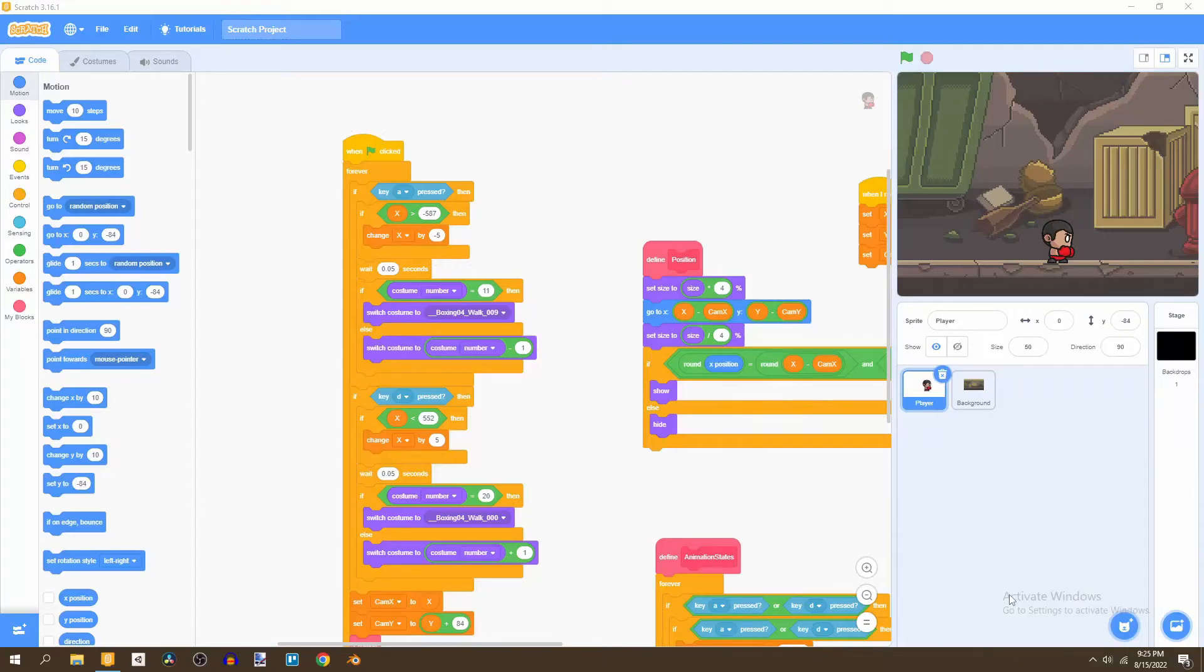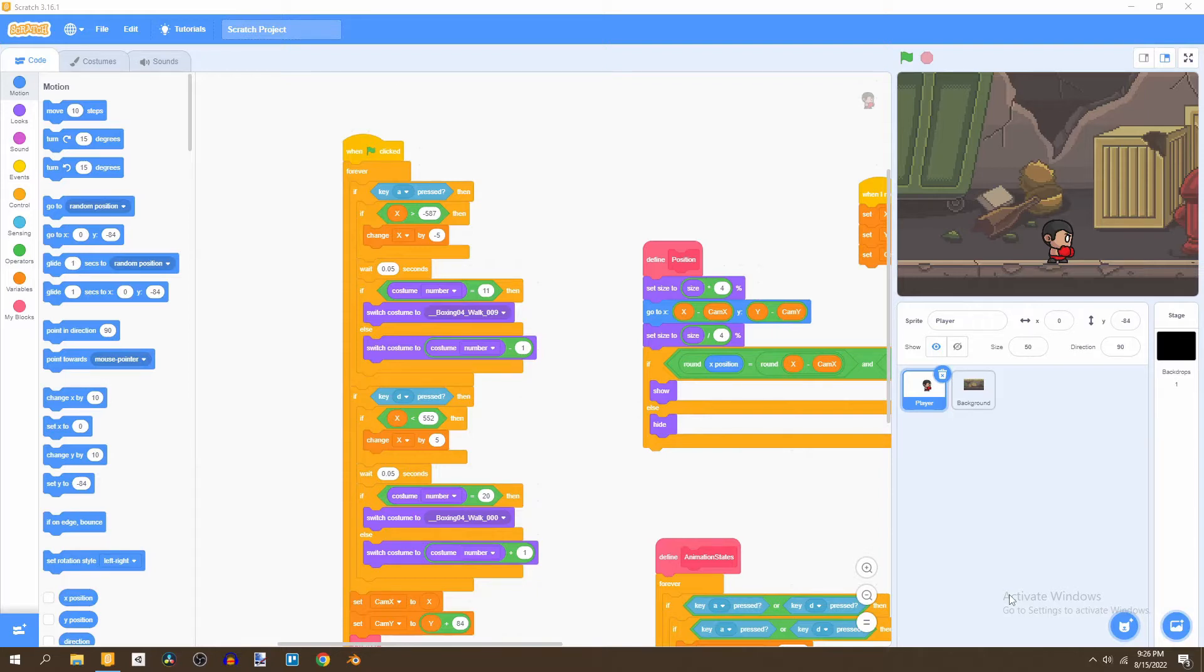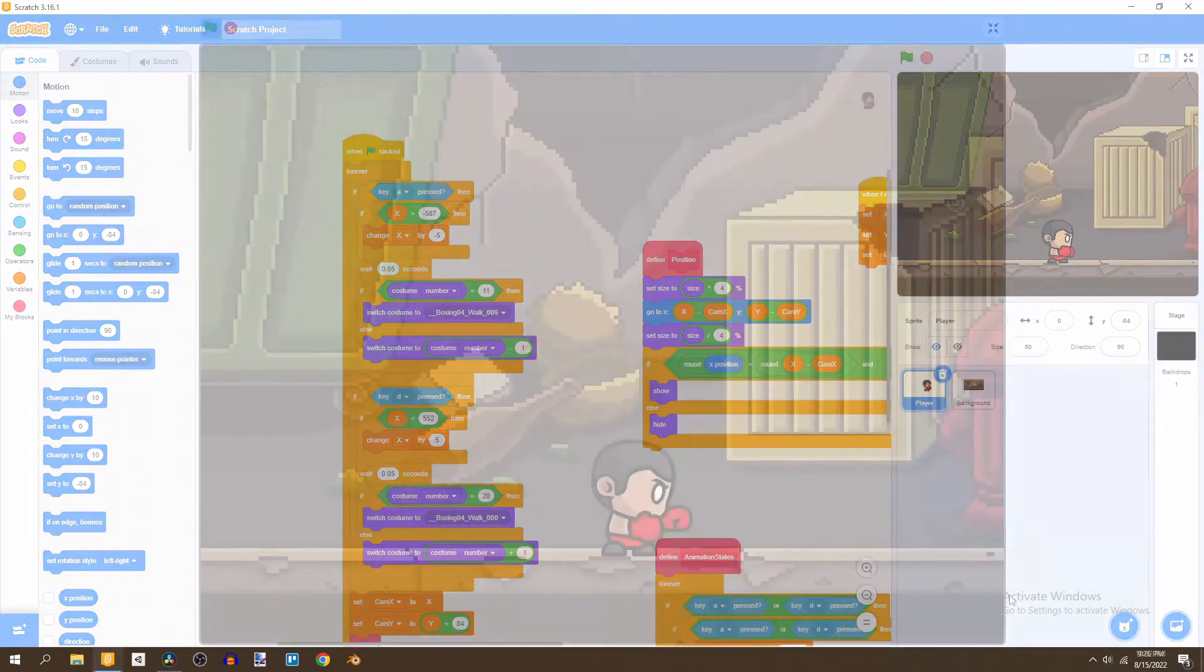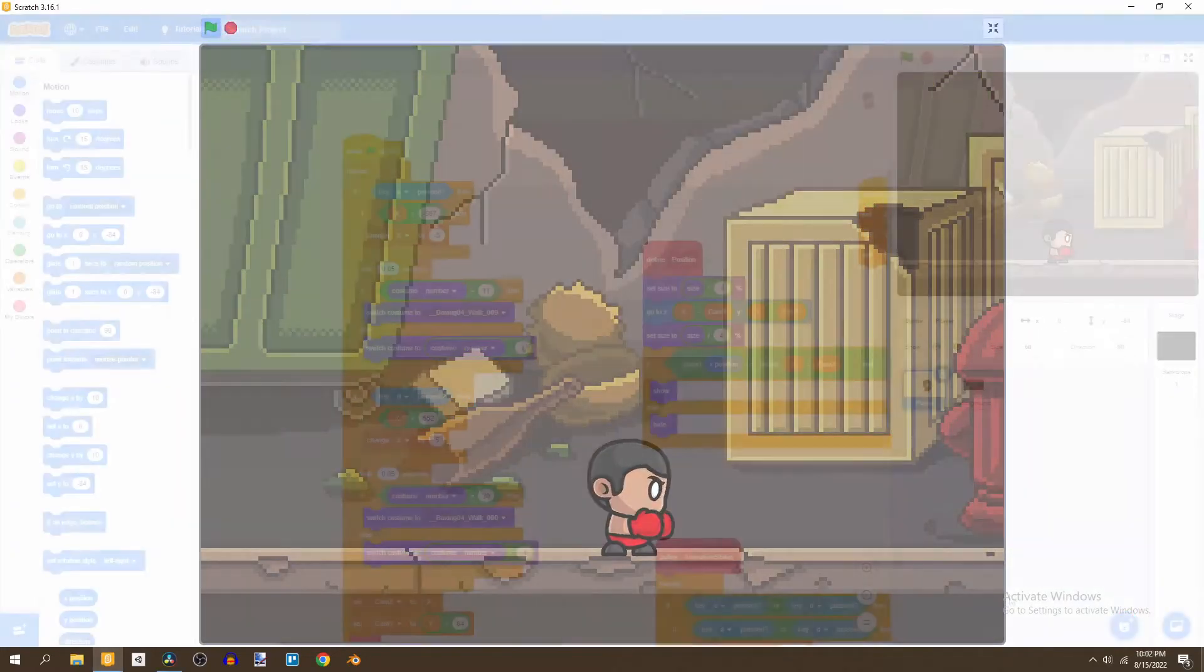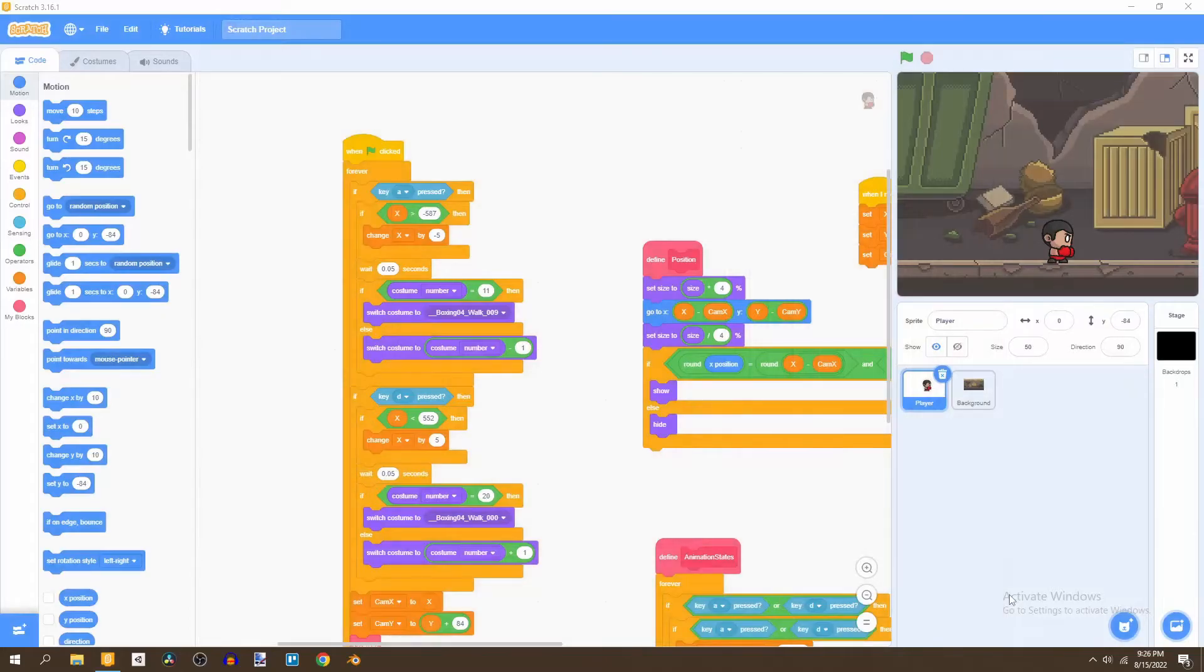Welcome to the second video in this tutorial series where we're creating a beat-em-up game in Scratch. In this video we're going to be covering the attacks of our player. Our player is going to be able to hit a left jab, a right jab, and an uppercut. So let's begin.